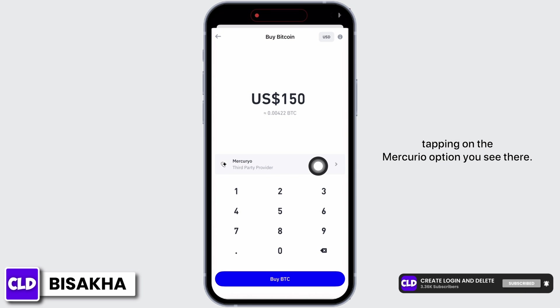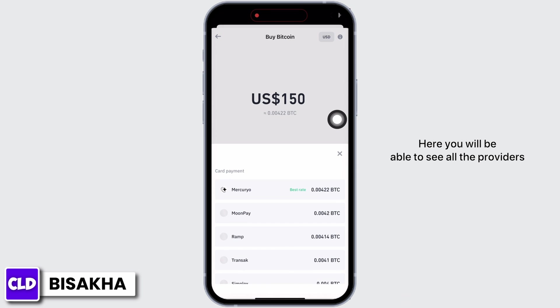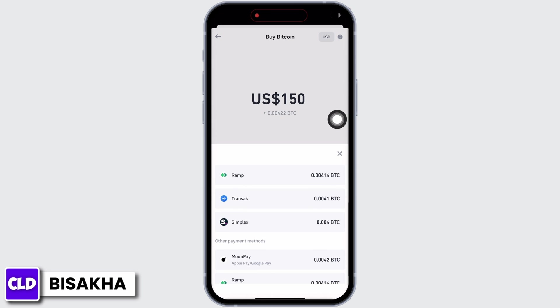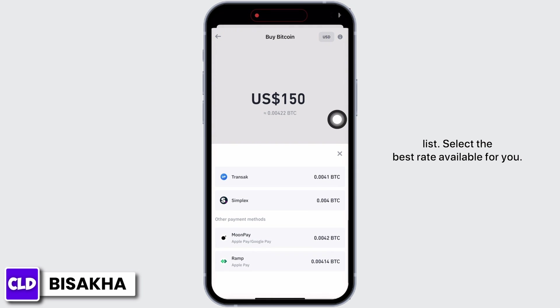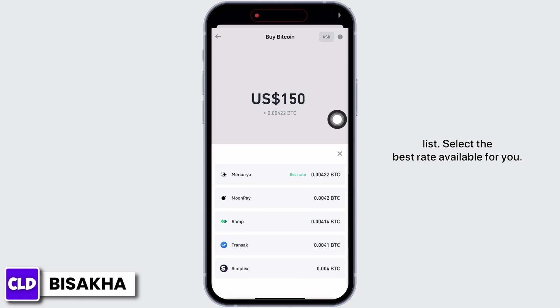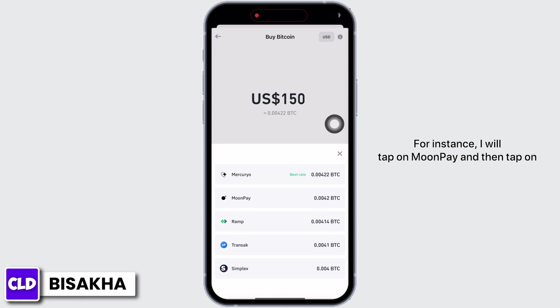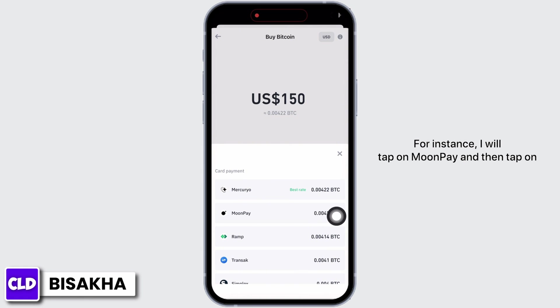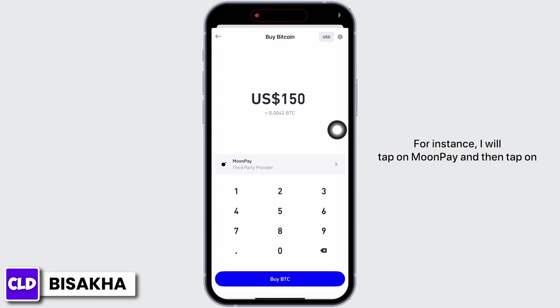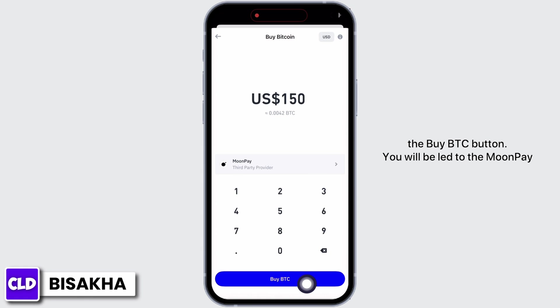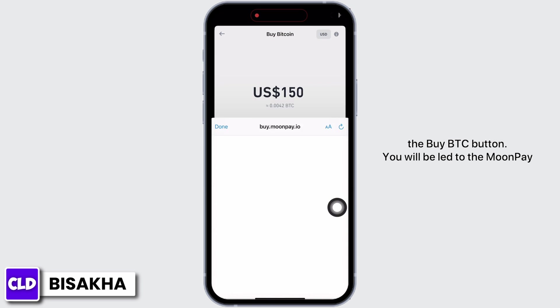You can also select a third-party provider by tapping on the Mercuryo option. Here you will be able to see all the providers listed — select the best rate available for you. For instance, I will tap on MoonPay and then tap on the Buy BTC button.